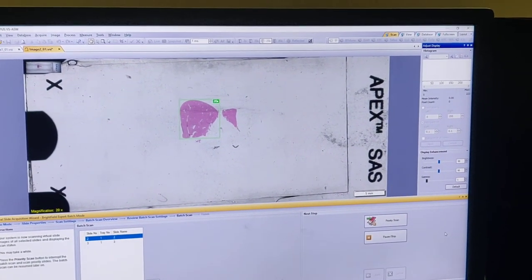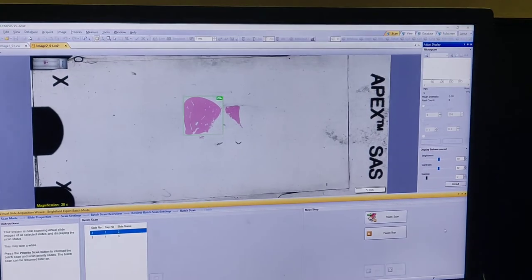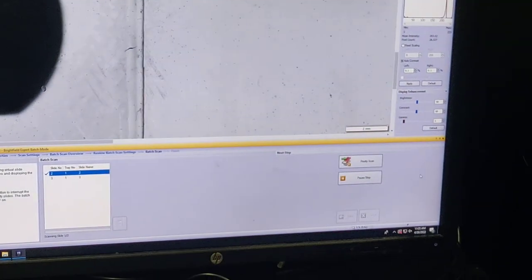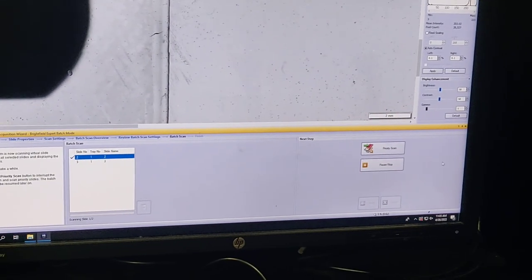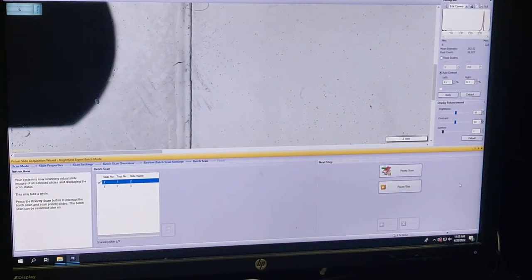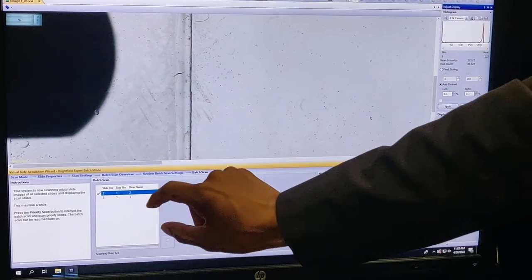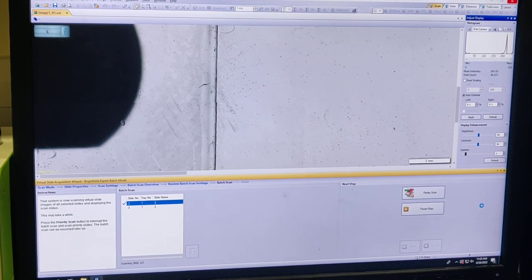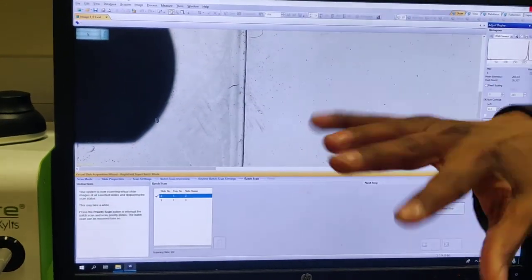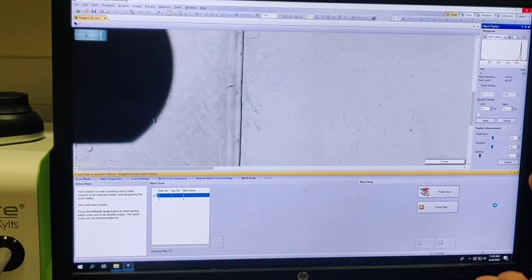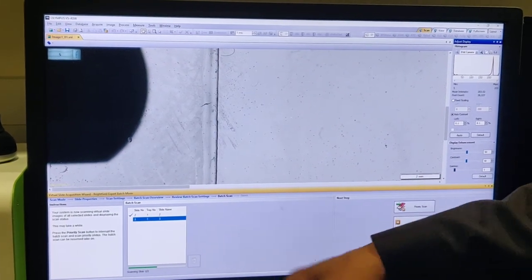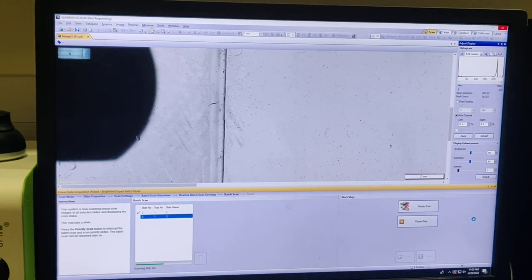Regarding whether you can combine bright field and fluorescence together: yes, you can. There is an option to add multiple scans. However, people rarely do that because instruments designed for bright field are not optimized for fluorescence and vice versa. For rare samples that require both, you can add scans layer by layer.